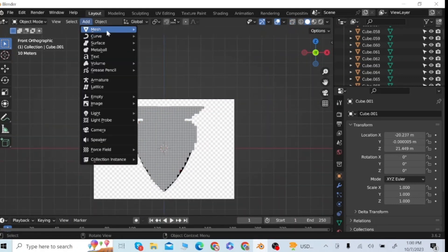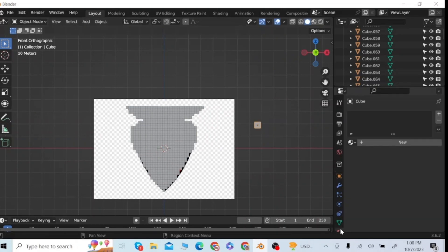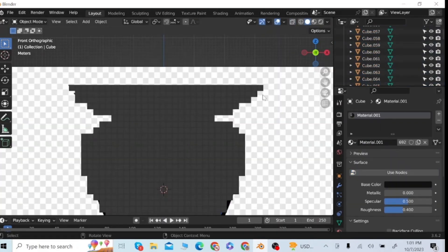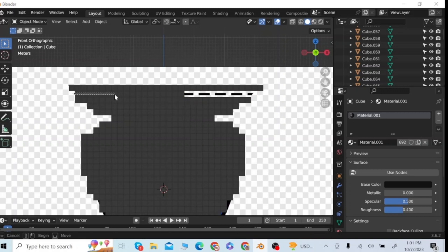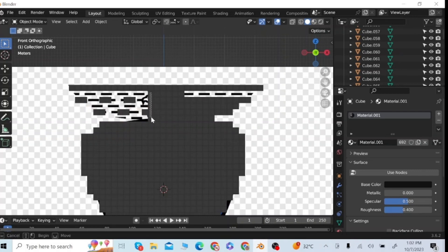Now go to the Add menu and add a cube, then select this cube, go to the material tab and give it a black color. Select the cubes of this surface and remove them. Now I'm going to make these black bands — for this, remove some cubes and spare some cubes like this to make the bands.